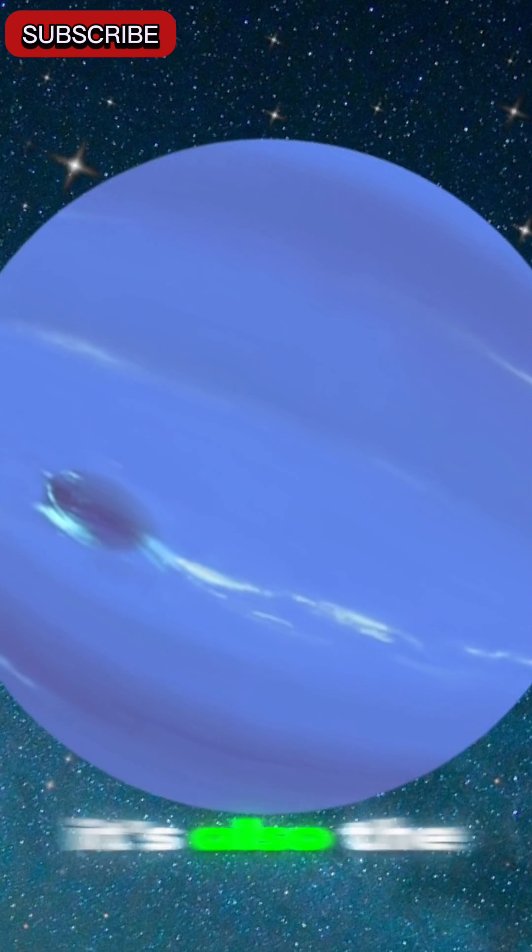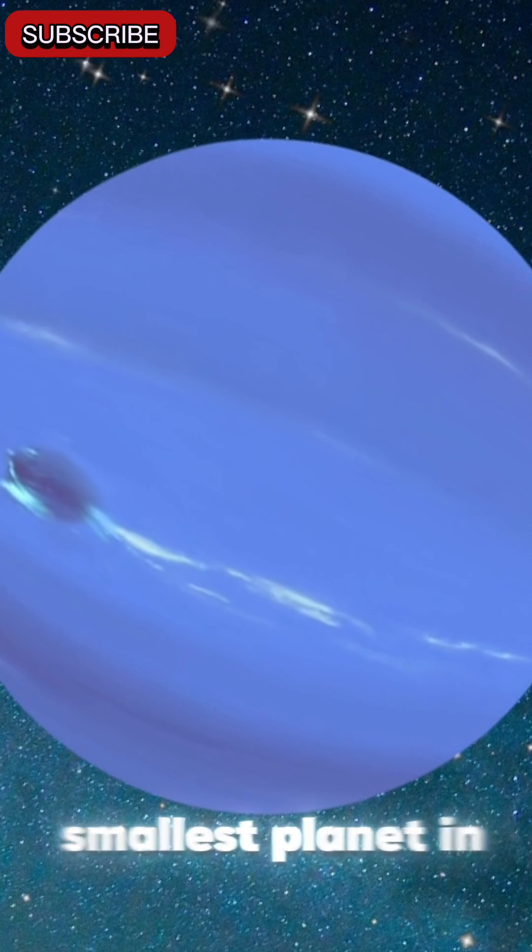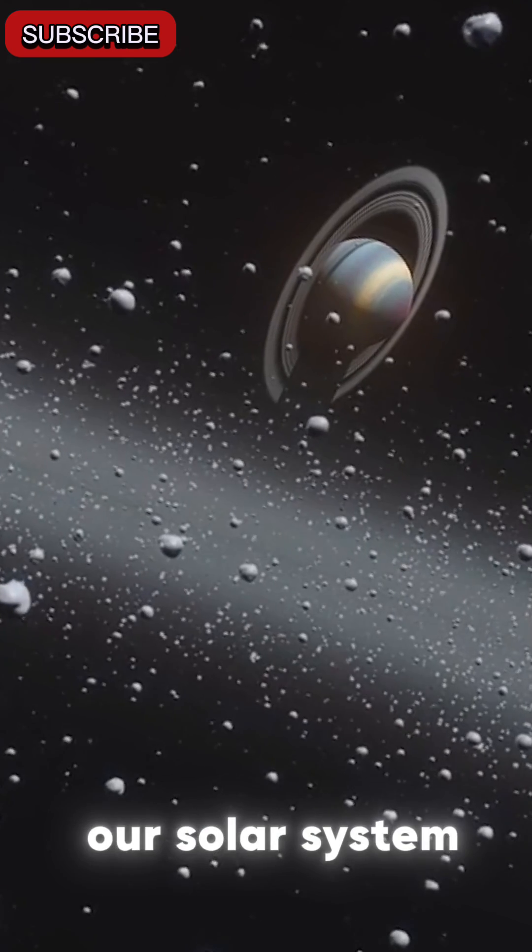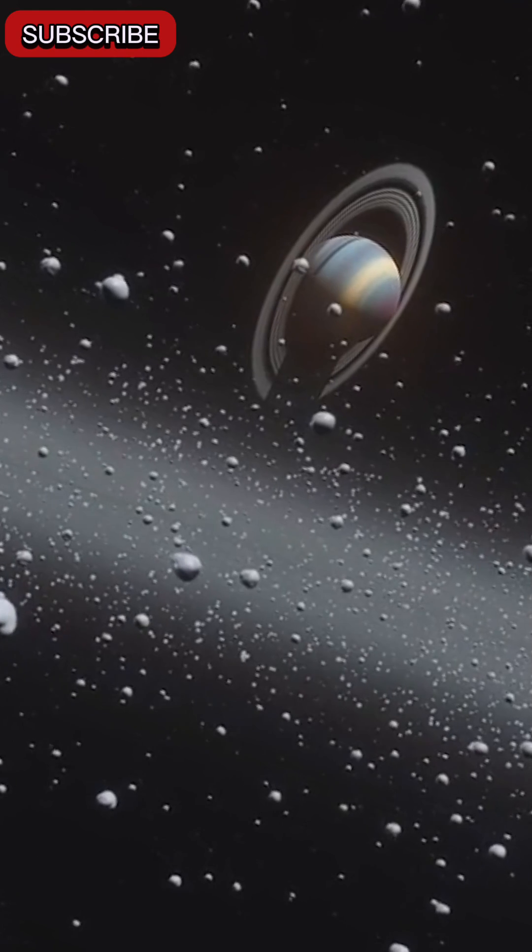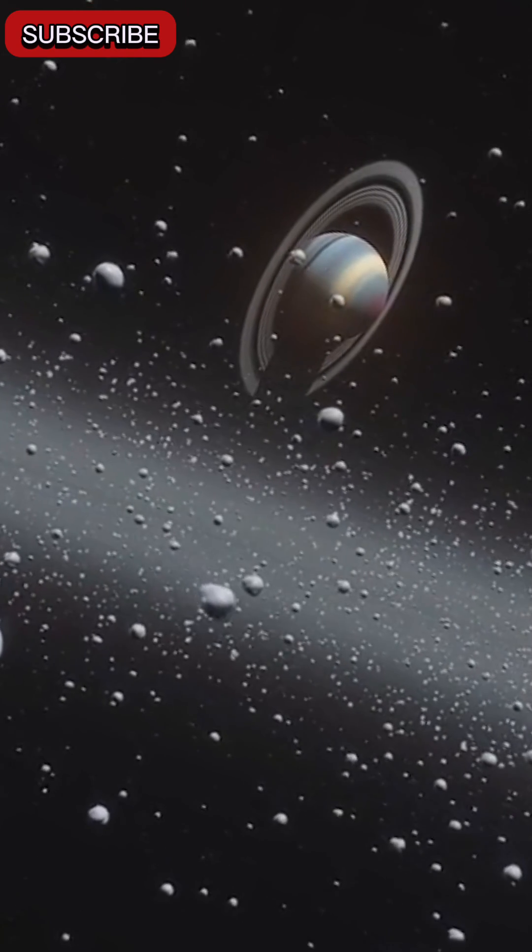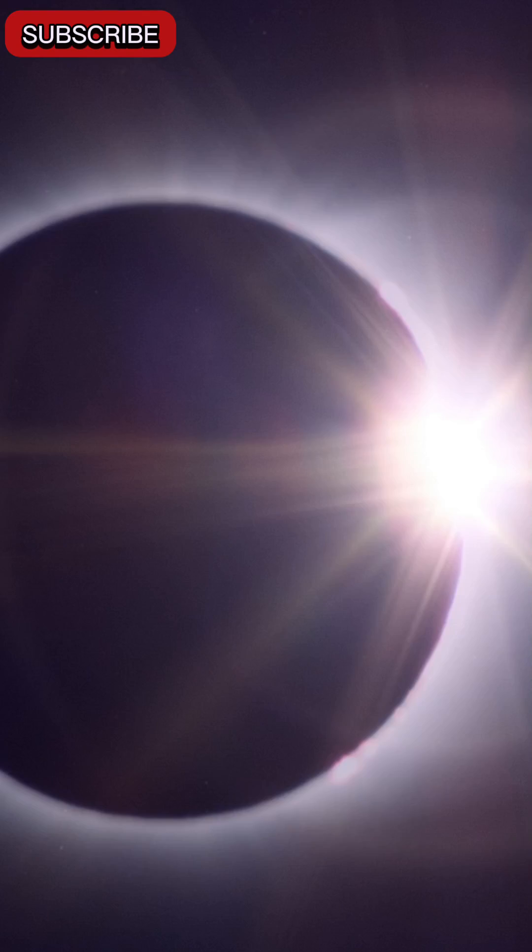It's also the smallest planet in our solar system, with a diameter of approximately 4,879 kilometers.